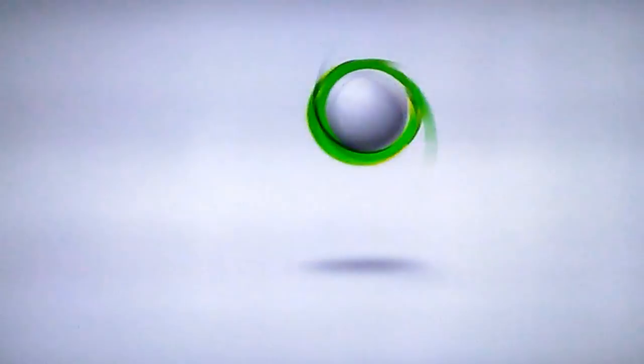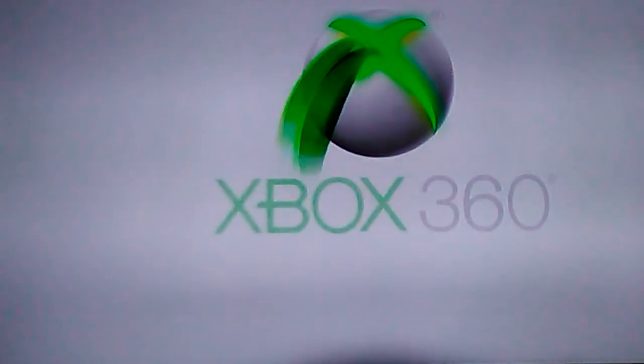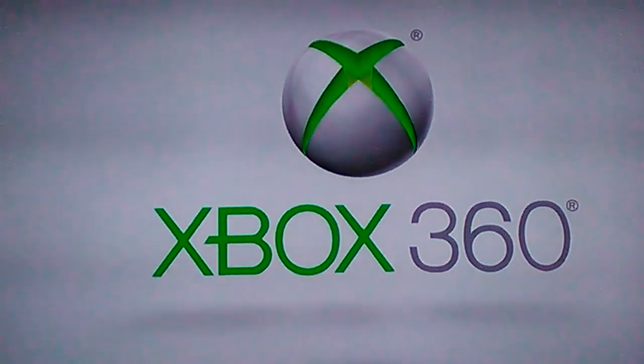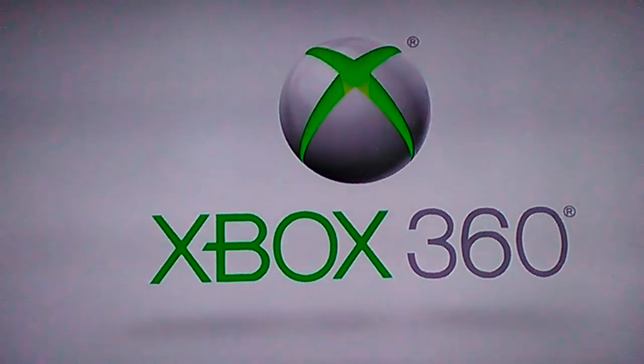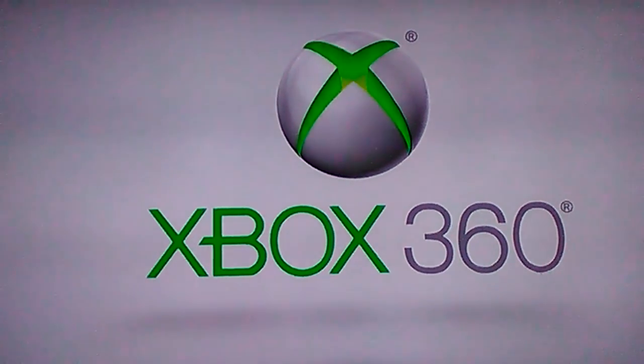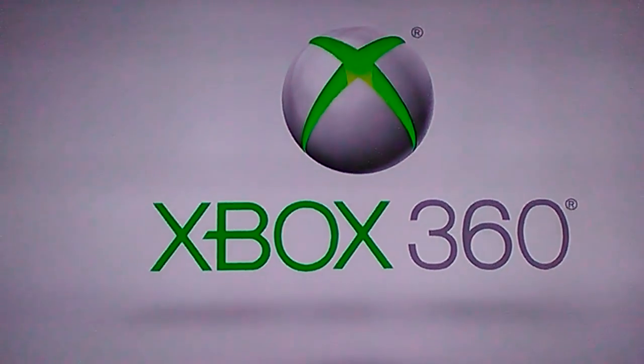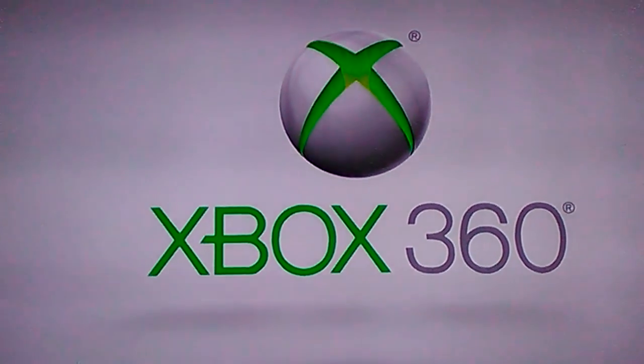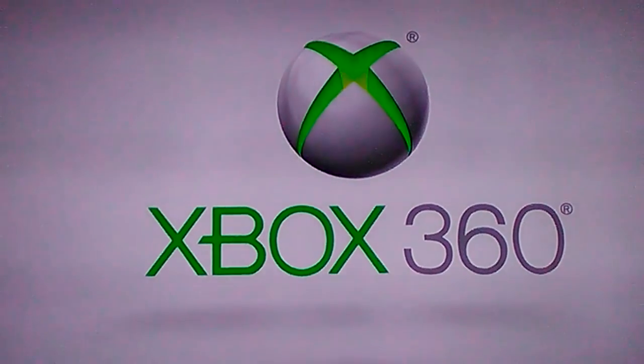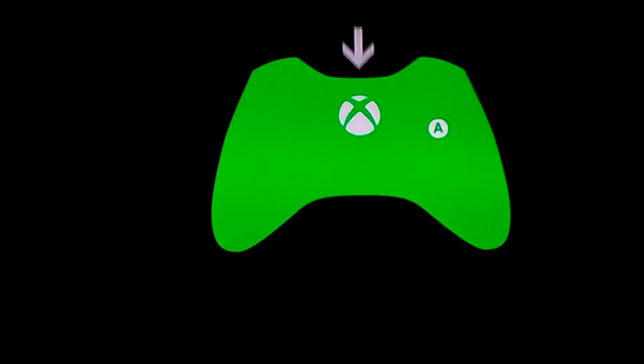The Xbox will then restart and it'll bring you to this.